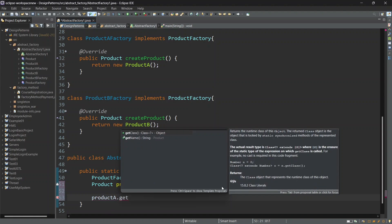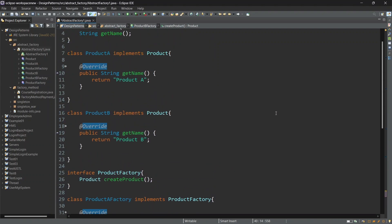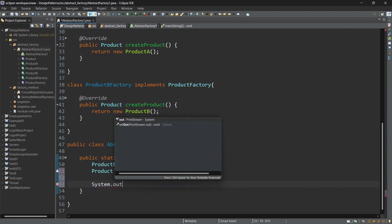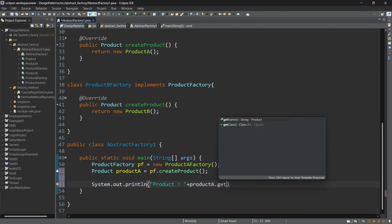Then the other one will display product A — method getName. Make a System.out.println for product A dot getName.